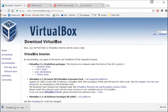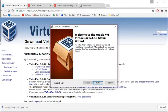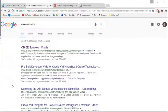Once downloaded, install and continue. Once you have VirtualBox downloaded, the next step is to download the image file.